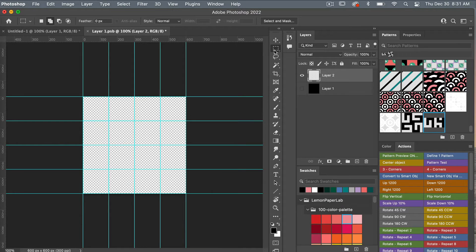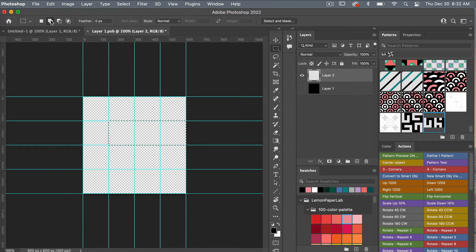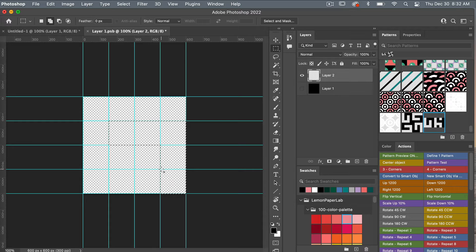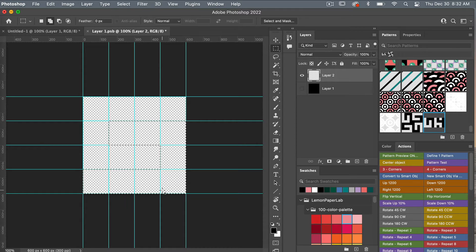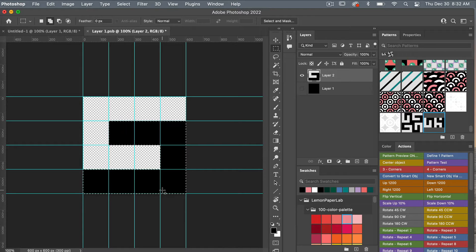With my marquee still selected I'm going to start selecting some of these squares. Make sure this icon is selected where you can add to your selection, and then continue to drag out the selection using the guides to create the full selection. I'll fill that with black — option or alt delete — and then command or control D to deselect, and we have our basic image here.